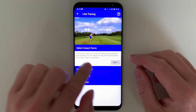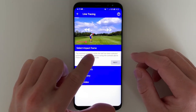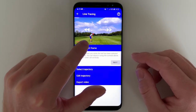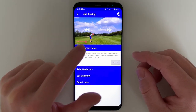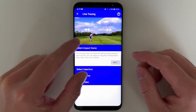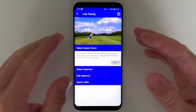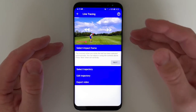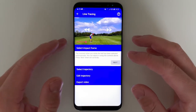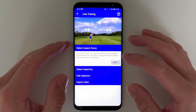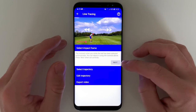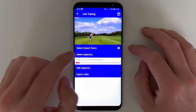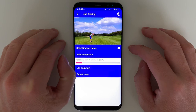Inside the editor, the first thing I need to do is select the impact frame. This doesn't need to be the exact moment you hit the ball — it just helps the app understand at what moment it needs to start tracking. It can be off a few frames, too early or too late, it doesn't matter. Just give it a reference for when it should start tracking and press next, even if it's not perfectly set at the impact.